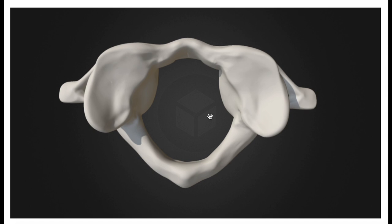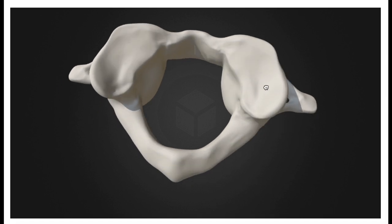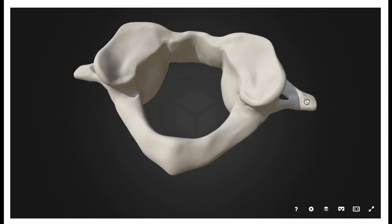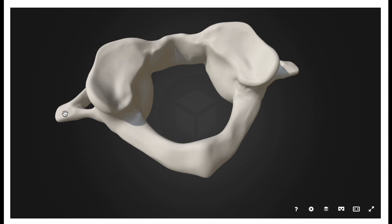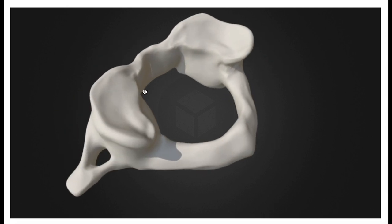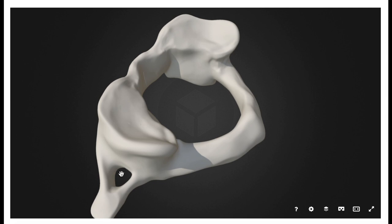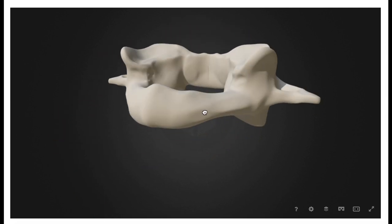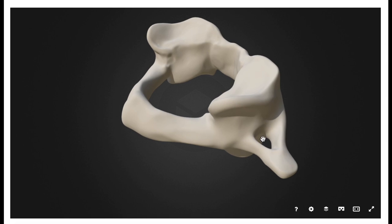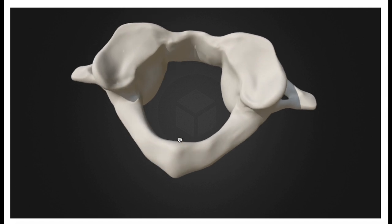The Atlas does have transverse processes. This one here is the right transverse process, and this one is the left transverse process. Within the transverse processes are openings called the transverse foramina — this is the left transverse foramen, this is the right transverse foramen, and collectively they are referred to as the transverse foramina.